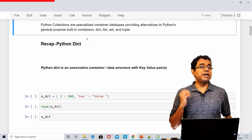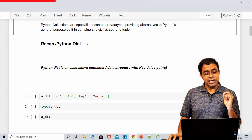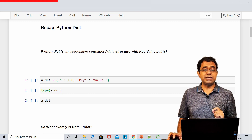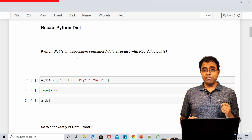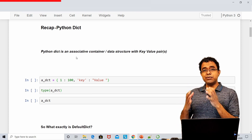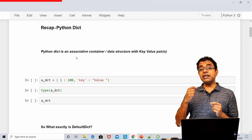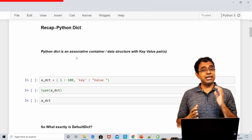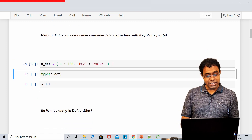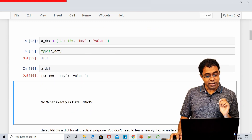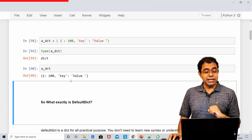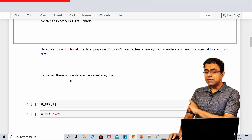Let's recap about Python dict. Dict is a key-value pair. In terms of programming language, Python dict is an associative container or associative data structure. If you're coming from C++ or Java, you can relate a dict with maps — it's an associative container where keys are associated with values. We can create a dict, check its type, and print it with key-value pairs.